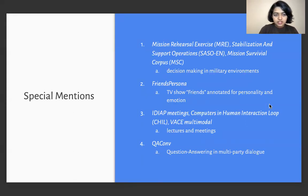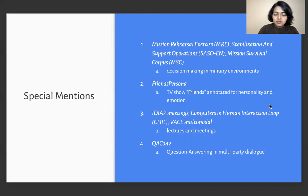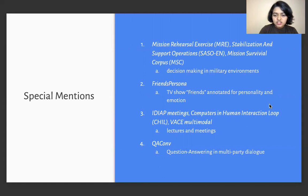Lastly, we make some special mentions for a few corpora for which we had limited information, but which also contribute significantly to multi-party dialogue research. Some of them are based in decision-making for military environments. Some of them are based on the TV show Friends, annotated for personality and emotion. Some of them are based on lectures and meetings, and some have contributed towards specific tasks in multi-party dialogue, such as question answering.